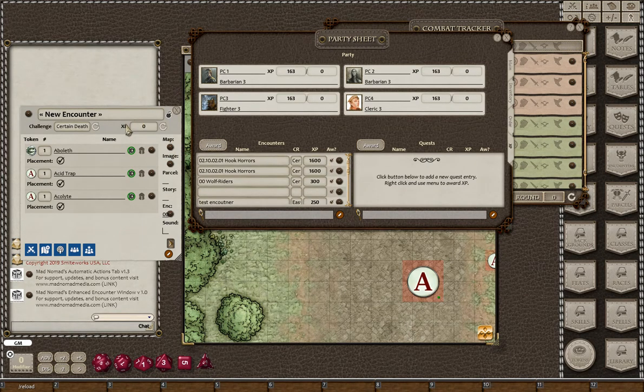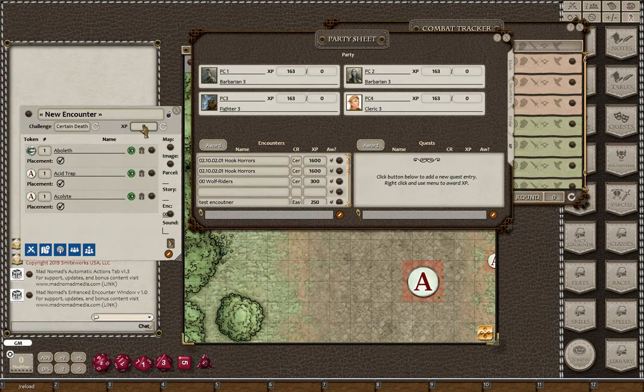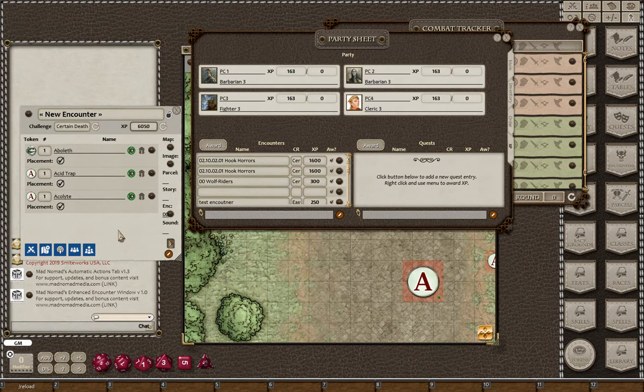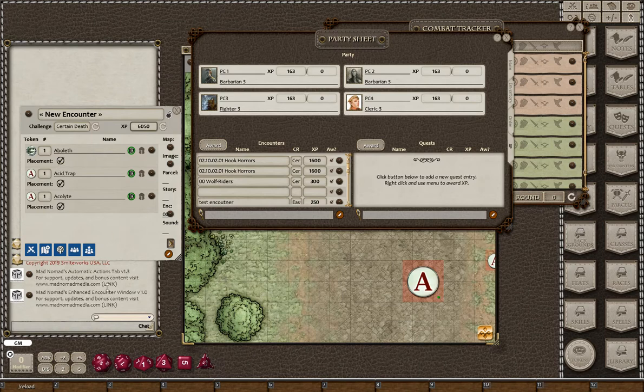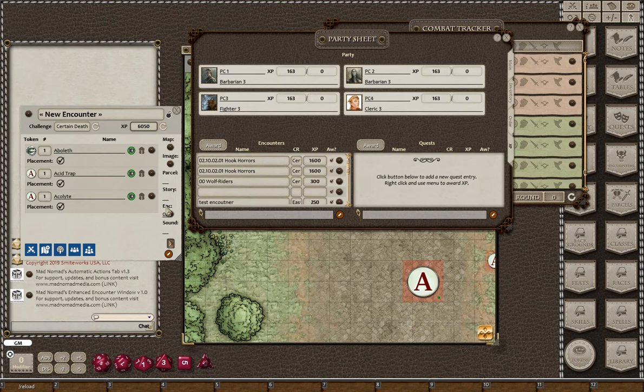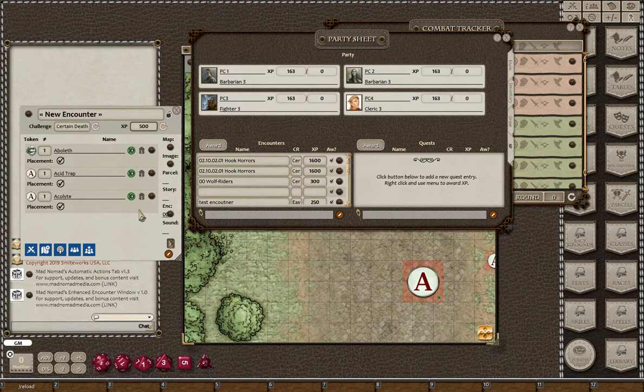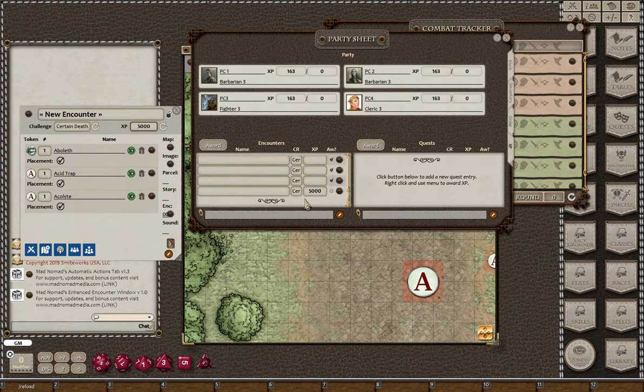When you hit the award XP button, it's going to work not just for that one encounter but anything that's in this row and unawarded. Keep in mind it's only going to award XP based on the value you have up here, so you have to hit that refresh to make sure you have an XP value. I thought about automatically calculating this, but some people may want to actually adjust the XP manually. If you do that, it will send that value instead.